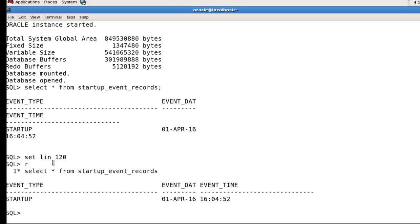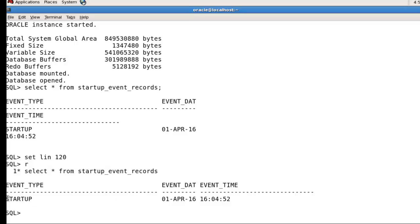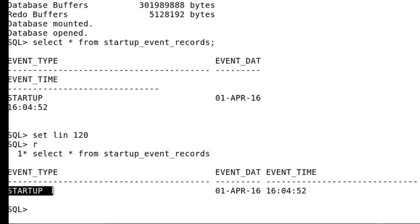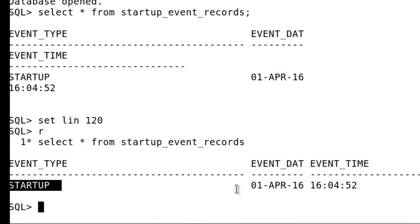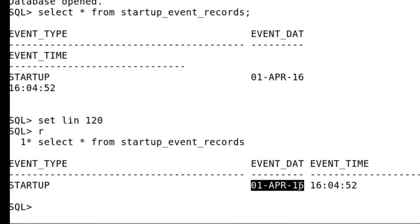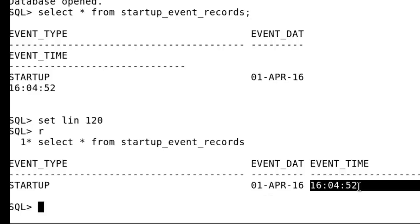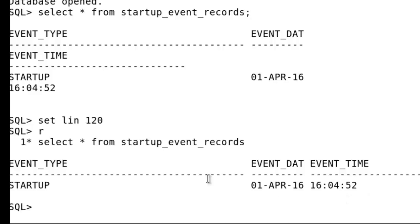You can see the startup data is stored - the startup command you run for the database starting, the date of today, and the time when you start your database.